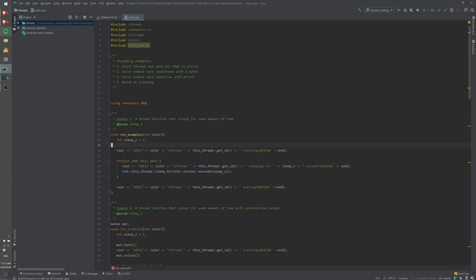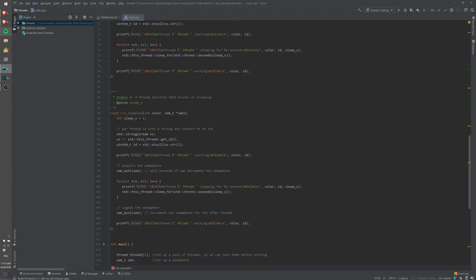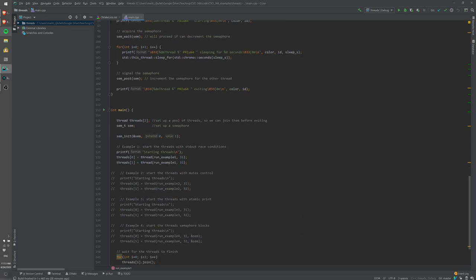The thread will output that it's starting, then run a loop that sleeps for some amount of time and prints that it's sleeping, and finally output that it's exiting. Down in the main function we start the threads — we create a thread and give it the name of the function to run and a parameter. The parameter here is a color, so the output from each thread is color coded.